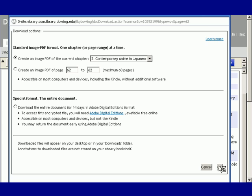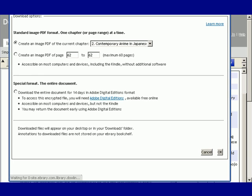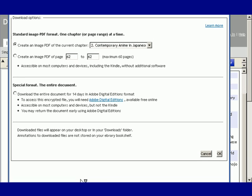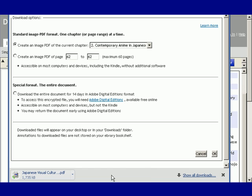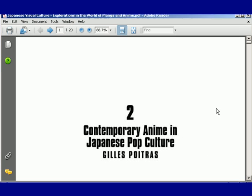Click OK. And depending upon your browser, it will start to download the PDF immediately, or ask you if you want to keep the file. Once the PDF is downloaded, you can click on it and open it in Adobe Reader.